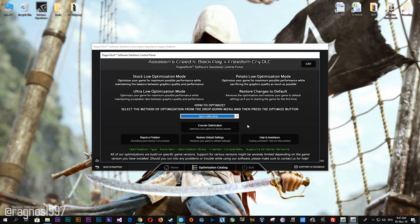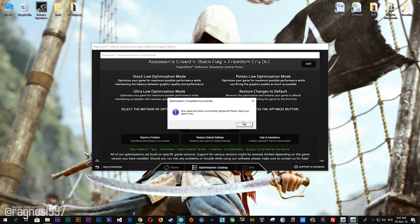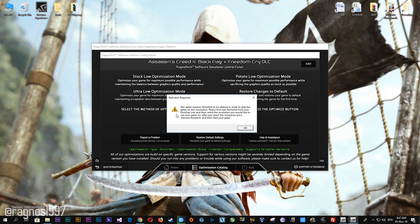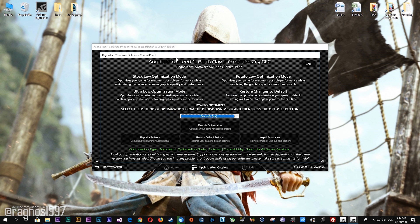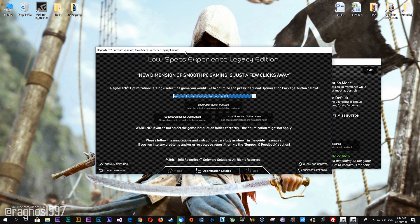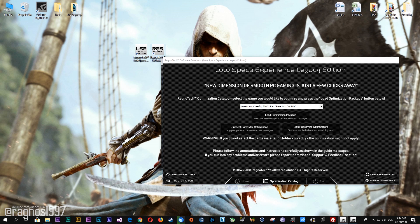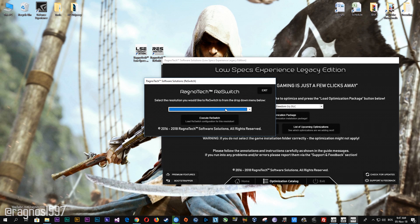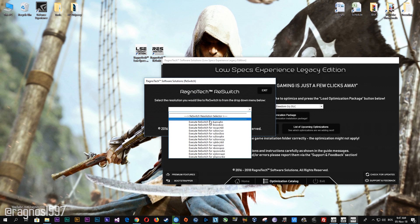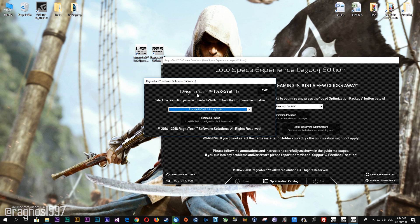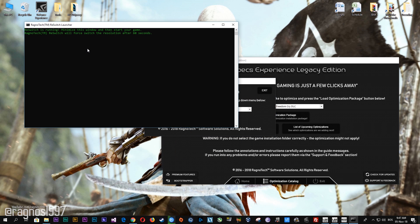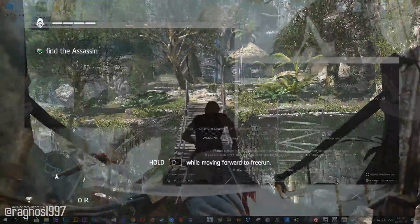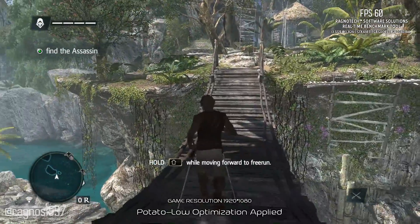Please note that resolution 640x480 will require the rest switch in order to work properly. To do so, start your rest switch from your desktop, then select 640x480 and press execute rest switch, and then start your game. The resolution will change after 60 seconds in-game.